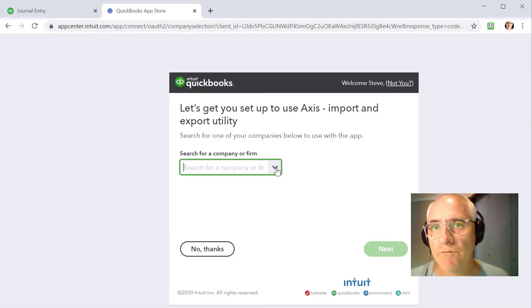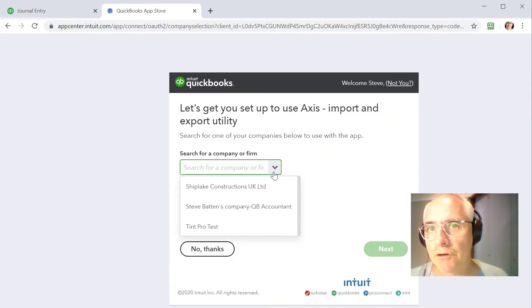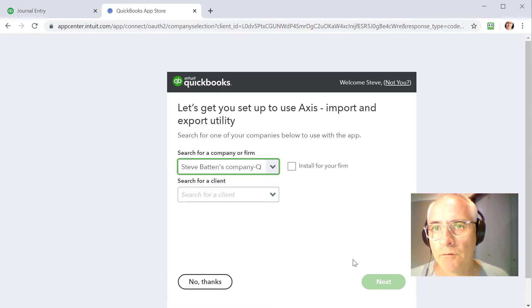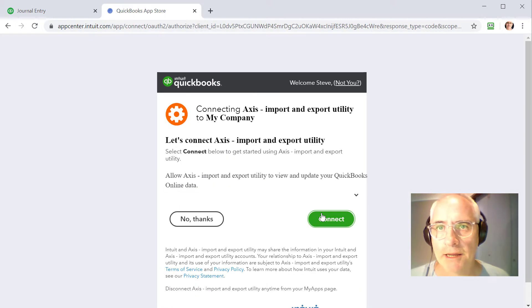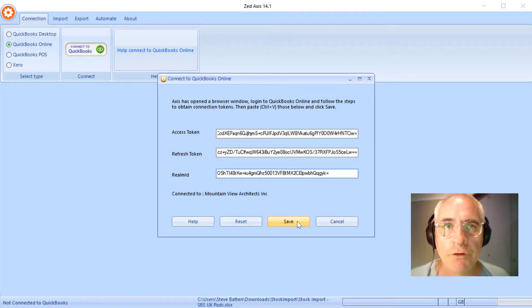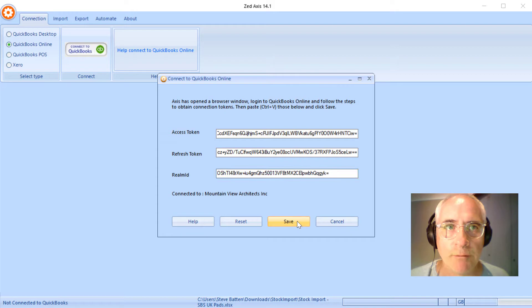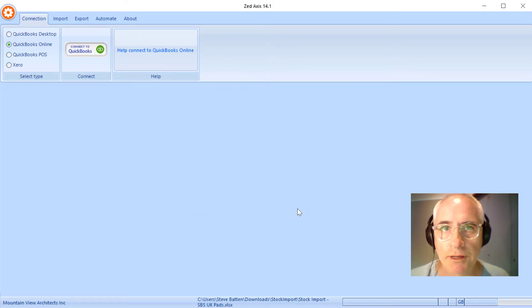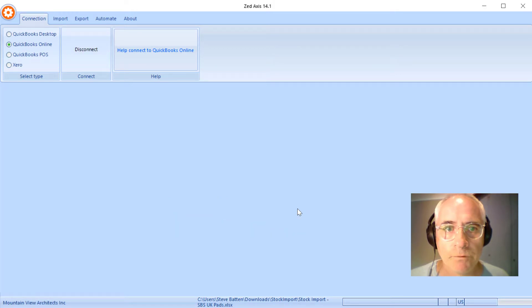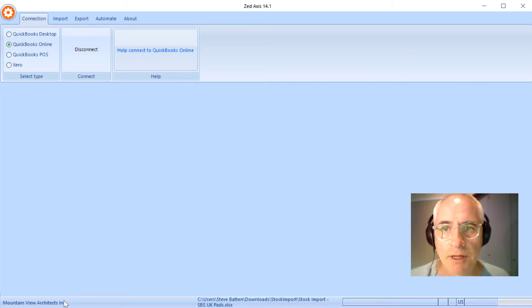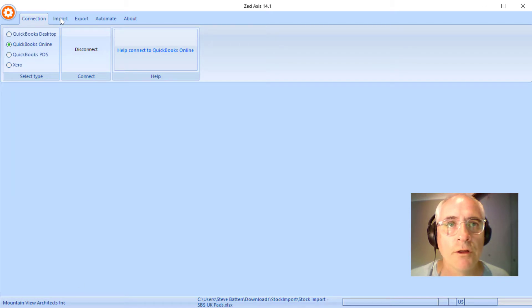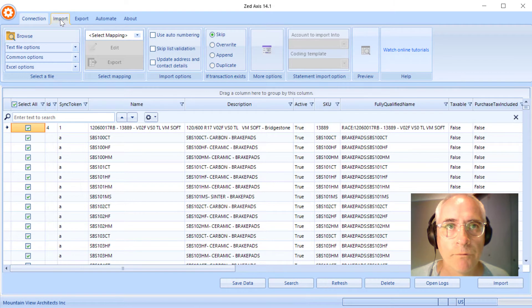I'm going to select the file that I will connect to and click Connect. Finally, save the tokens and then the connection will be established with my QuickBooks Online company file. Once I've got it written down here for the name of the company file we're importing to, next I'm going to click on the Import tab.